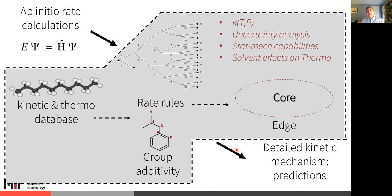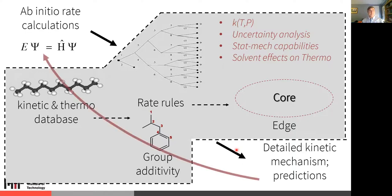All that is inside the software package, and at the end it outputs the kinetic mechanism and predictions for some conditions. Typically after you're done, you'll realize you wish you had a better parameter for a particular reaction or species, and you might want to do more quantum chemistry calculations to get better numbers for the most important parameters. This whole process is actually iterative.